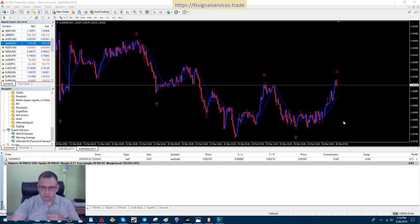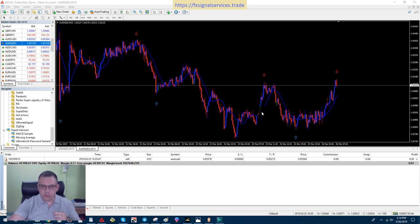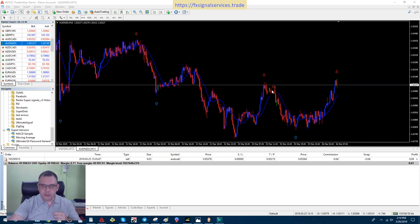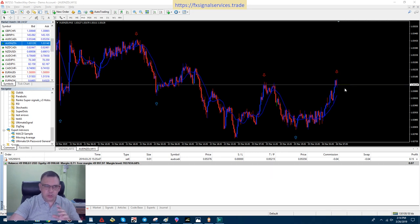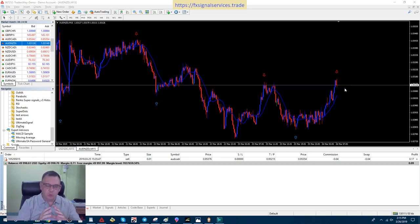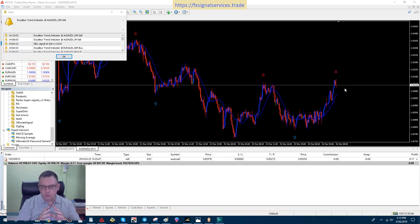Now I have here on this chart a 14-period moving average, and you can use that too as your reference. When the price breaks that, you definitely have a new change in trend, or you can use my trapping the price method where I like to use a limit order and a stop order both.